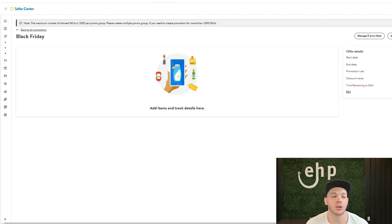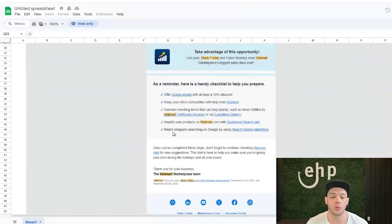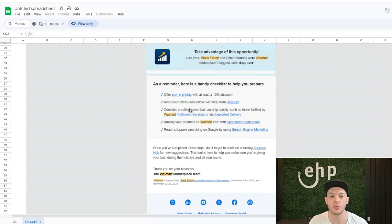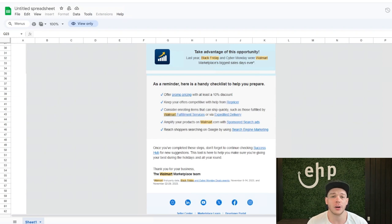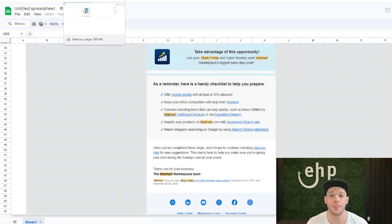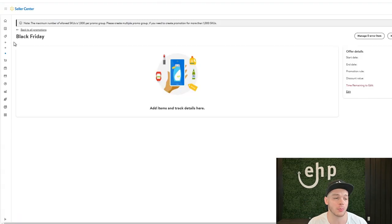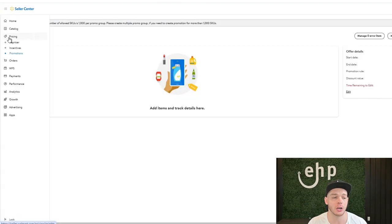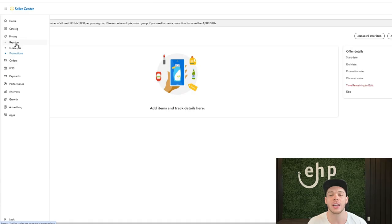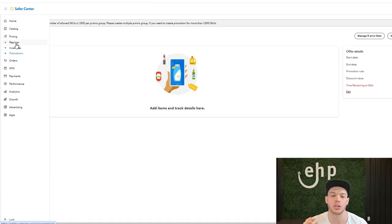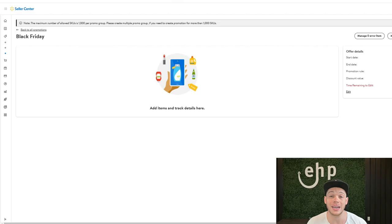So this is Walmart's number one recommendation. Number two is utilizing the repricer. The repricer is for when you have a lot of competitors on your item. So to access the repricer, go to pricing and then repricer, and you can make sure that you're staying competitive and Walmart's changing your pricing so you're winning the buy box.